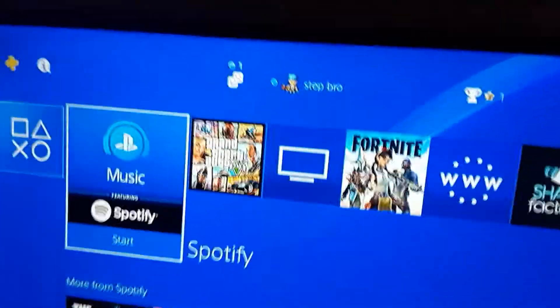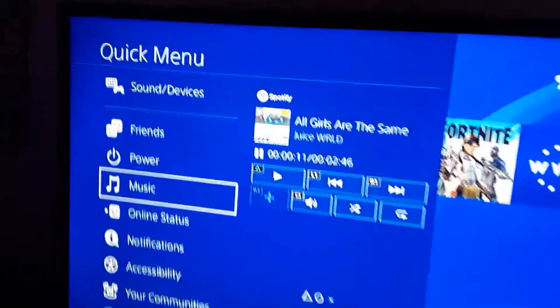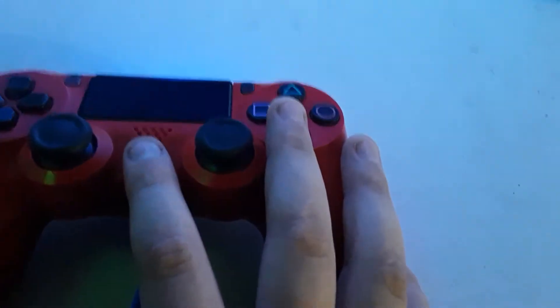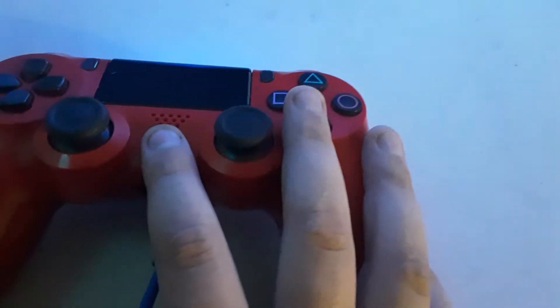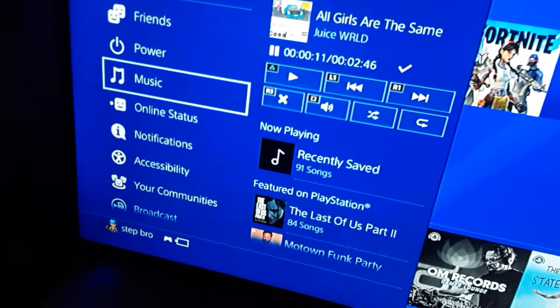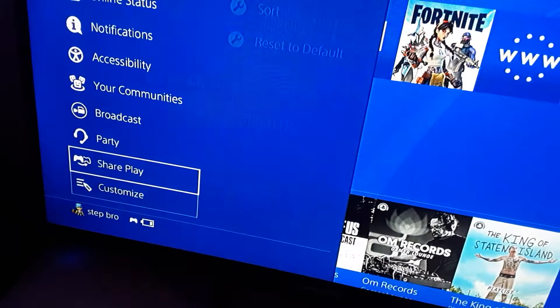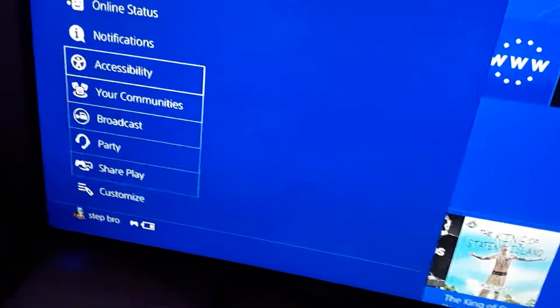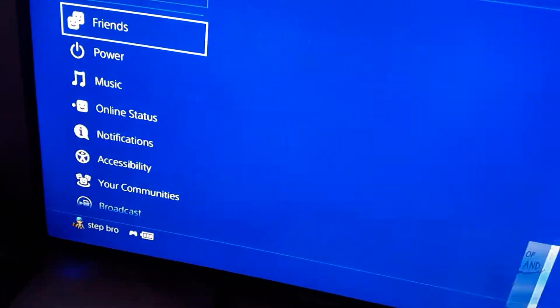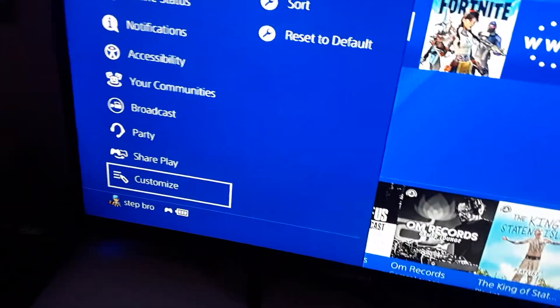Alright, so the first thing you guys are going to need to do is come into this menu by holding down this button. It brings you to this menu. You want to scroll down if you don't see Music — it should say Music right there.